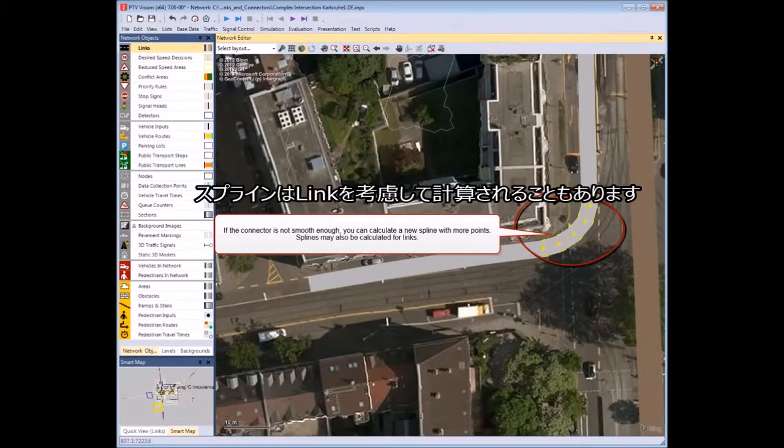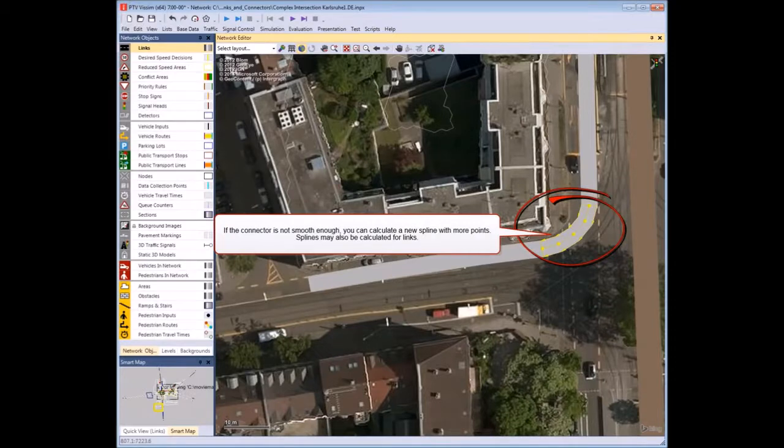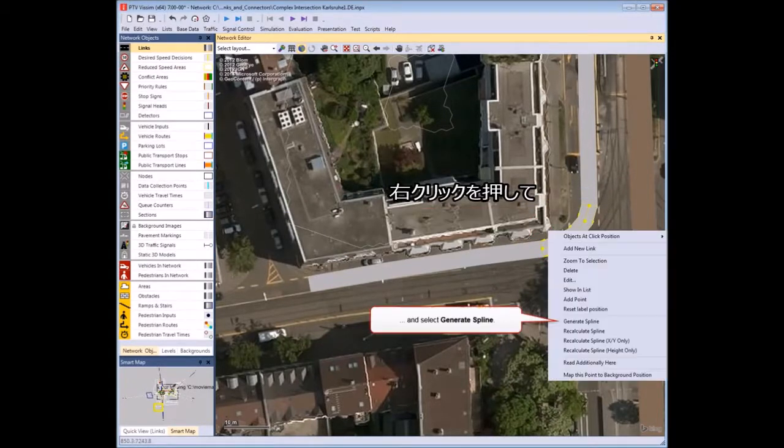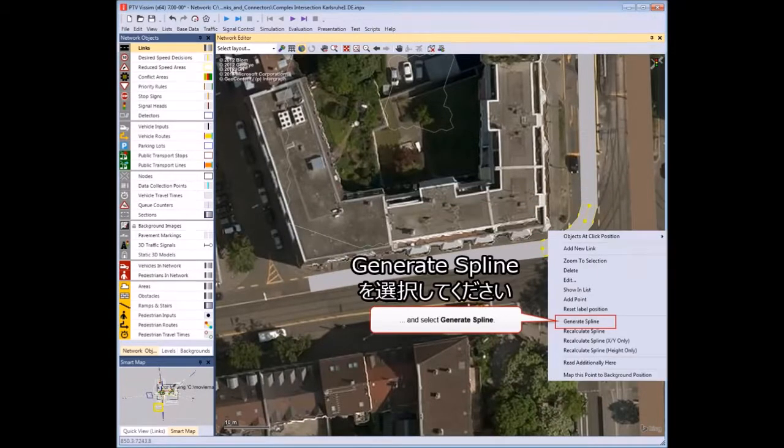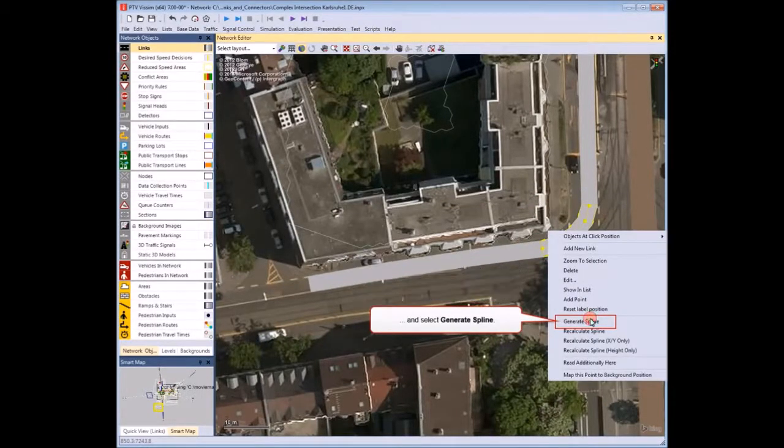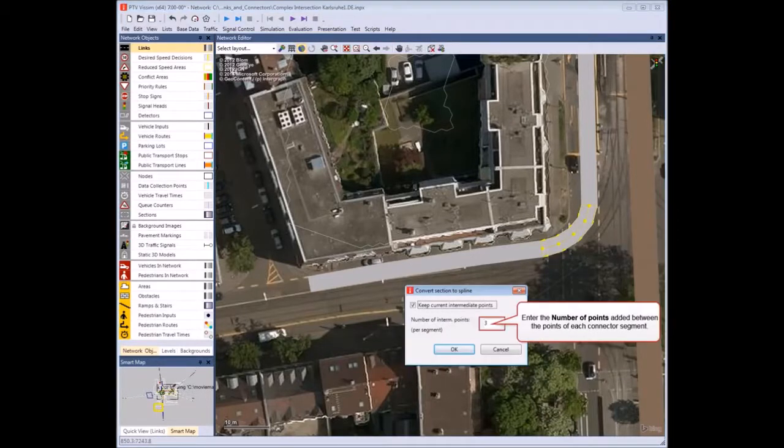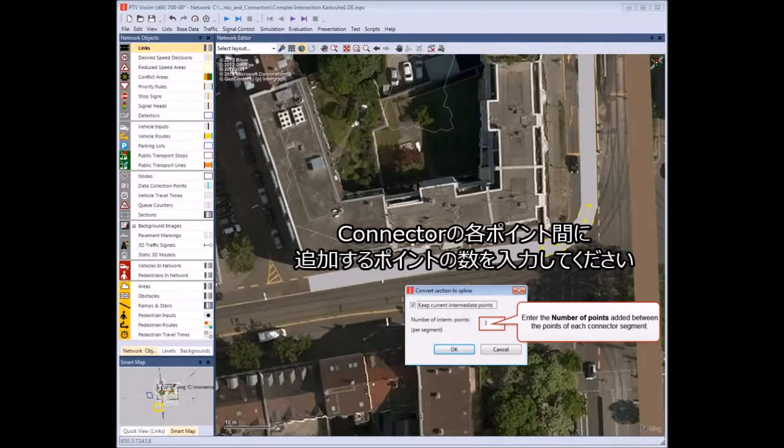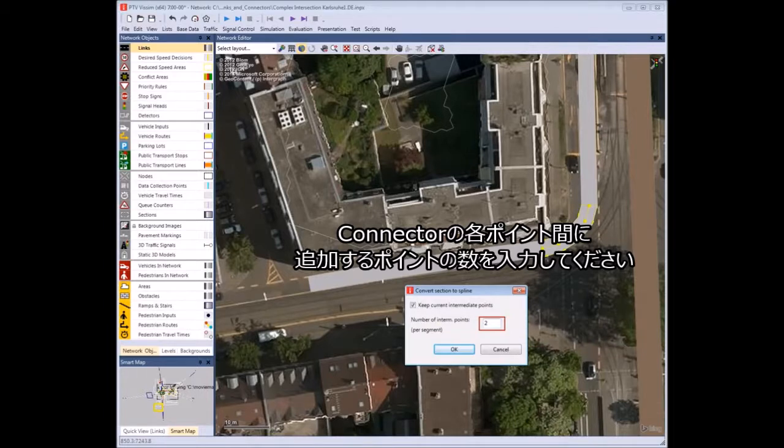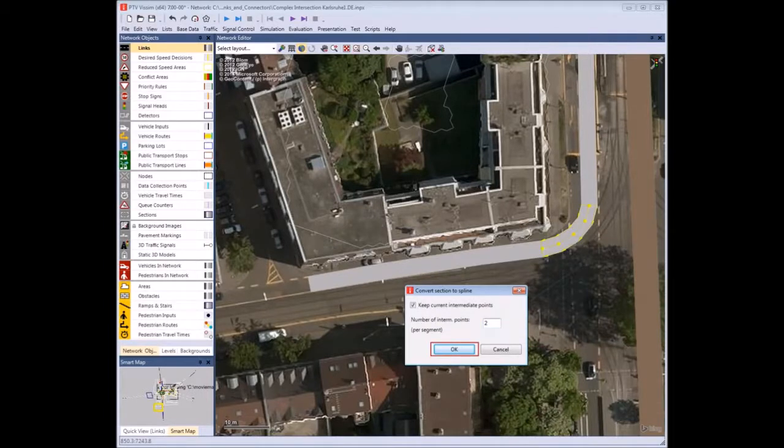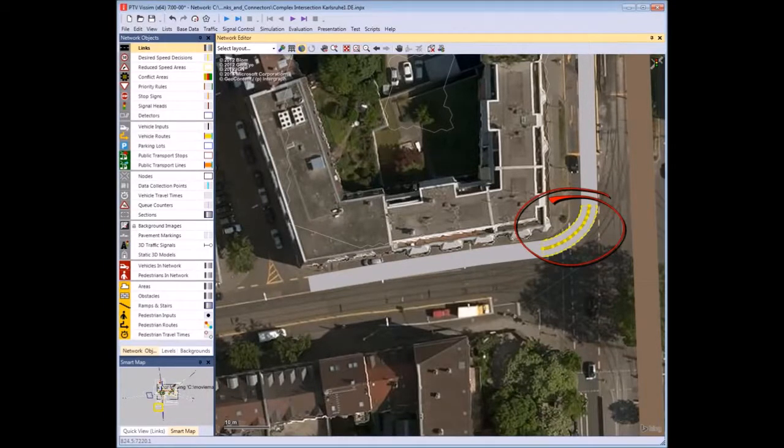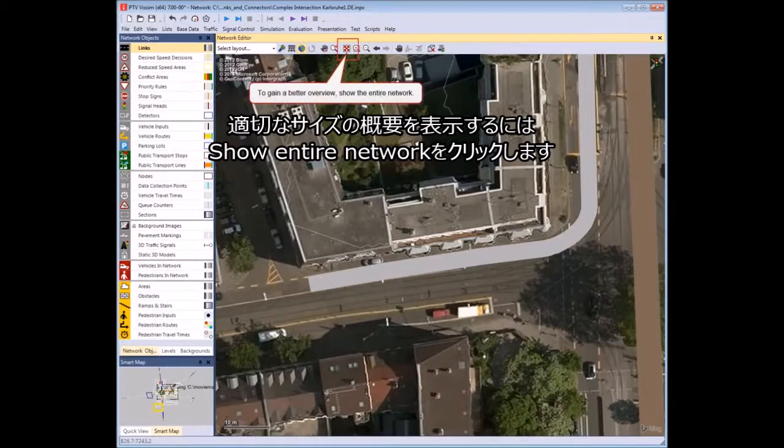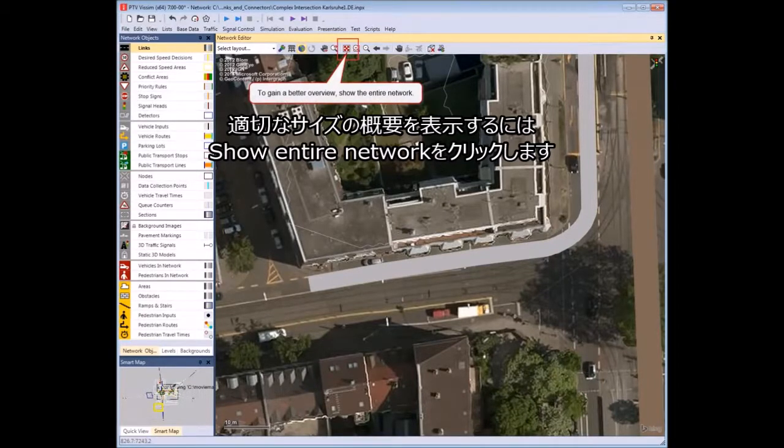Splines may also be calculated for links. Right-click and select Generate Spline. Enter the number of points added between the points of each connector segment. To gain a better overview, show the entire network.